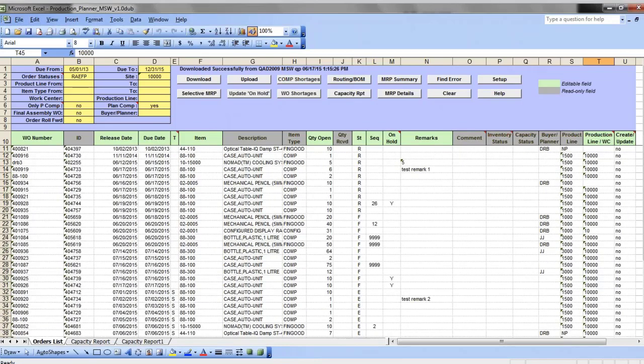You can quickly run a component availability check for a selected set of orders to identify existing and potential component shortages.